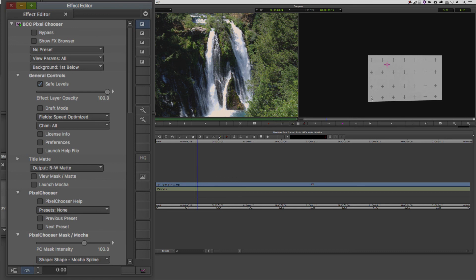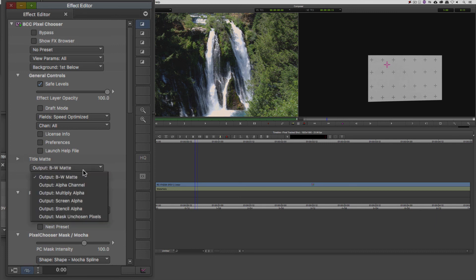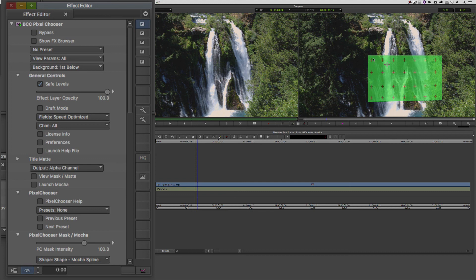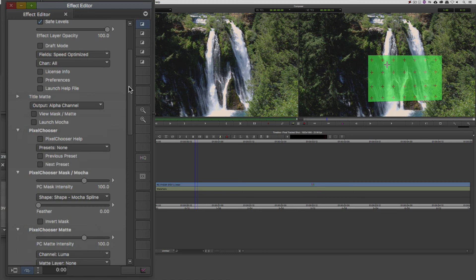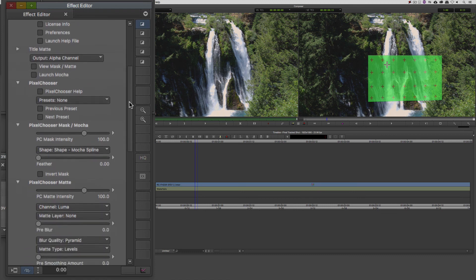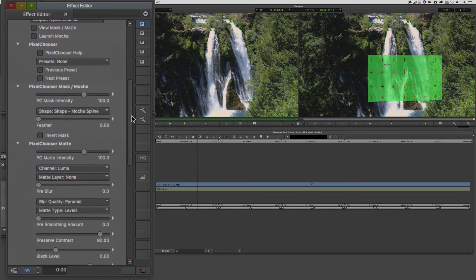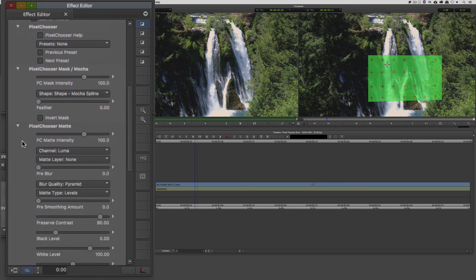Well, here's what we're going to do. I'm going to come down to the output. Right now it's set to black and white matte, and I'm going to change that to alpha channel. Now as soon as I do, you'll notice that I now have the background that I can see perfectly, which is the waterfall, and I can sort of still see the screen slightly transparent. Let's move down in the effects editor all the way down here to the Pixel Chooser matte option, and I'm going to change that channel from Luma to be alpha.